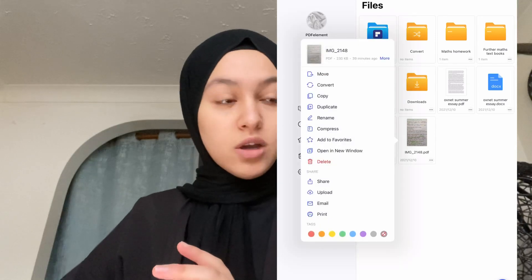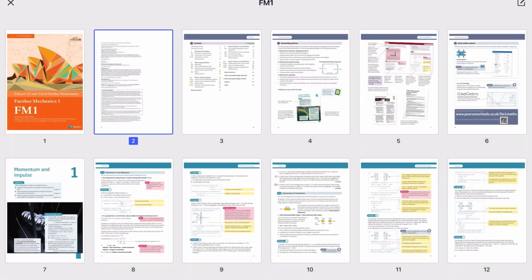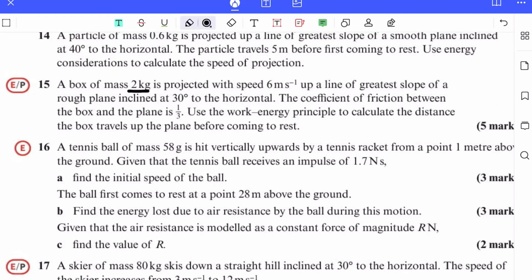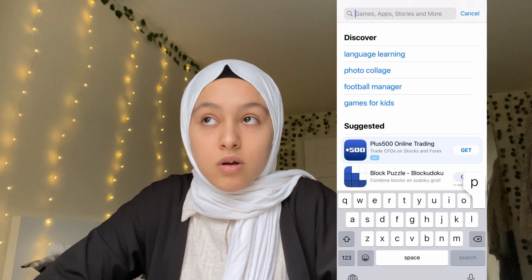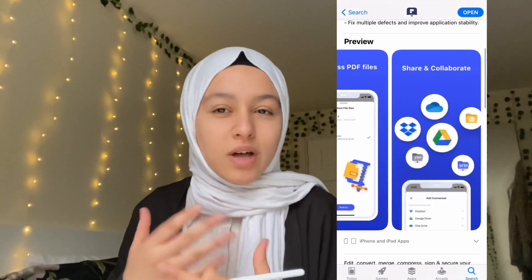For example, I have chemistry notes organized by module, a special folder for chemistry textbook scans, a separate folder for maths homework, and one for further maths textbooks. I've saved my textbook as a PDF onto PDF Drive, and from there I can edit and answer questions on it. PDF Element is free to download on the App Store — links are in the description.